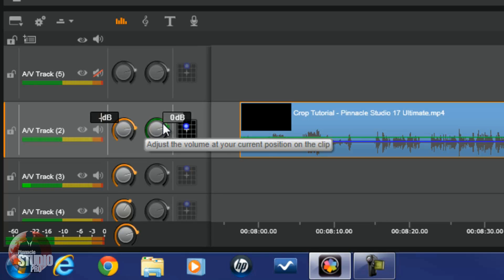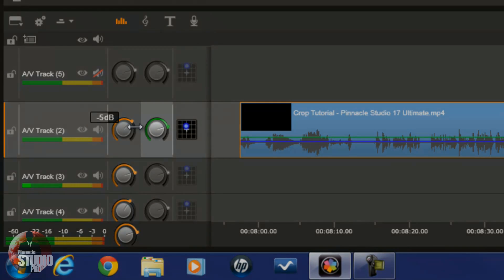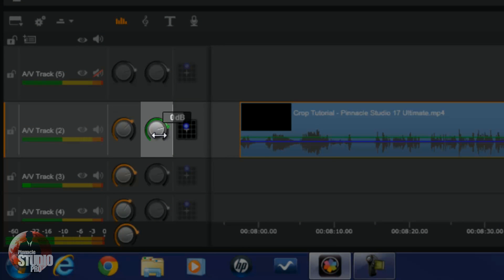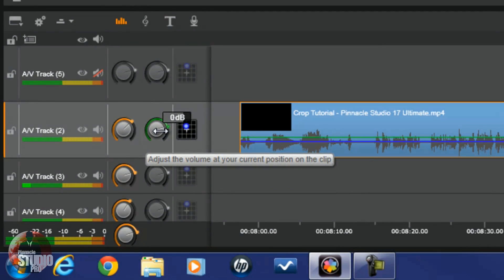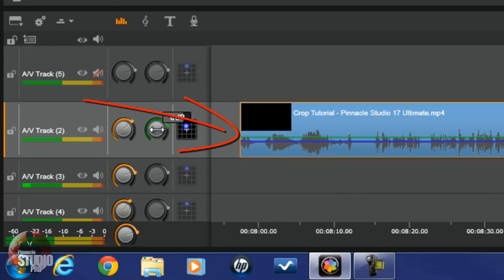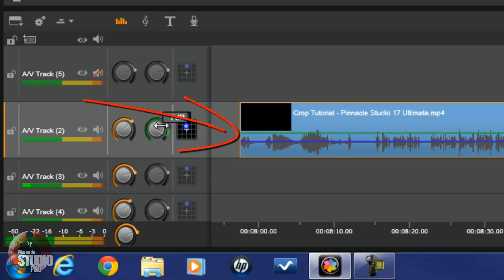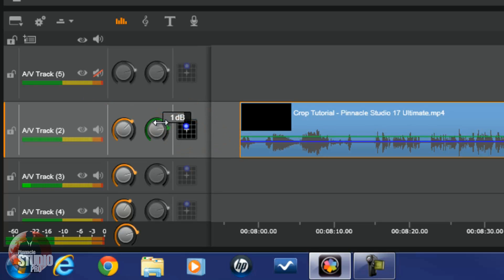Next, you got your adjust the volume of your current position on the clip. This only works if you have keyframes enabled. I'll talk about enabling keyframes right now. If I move it, it's going to move the whole green line up and down, which is changing my whole volume. It's not really changing it just at that spot. You got to have keyframes enabled for that to work.